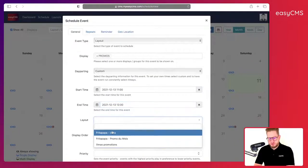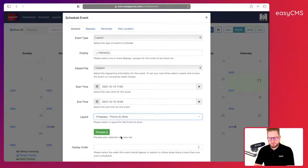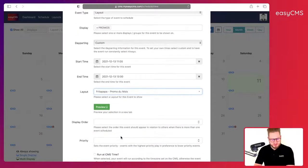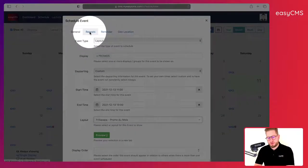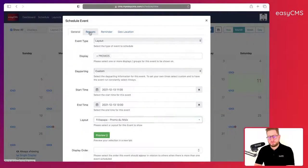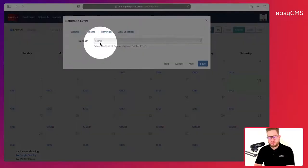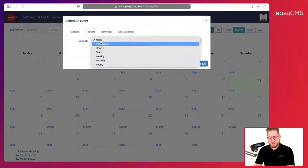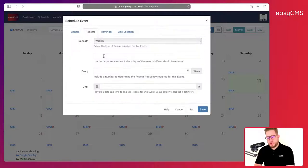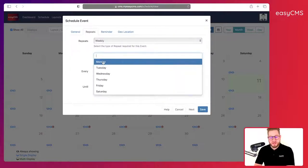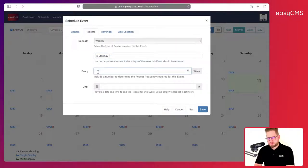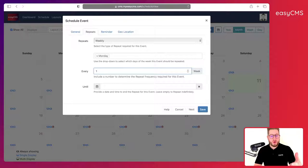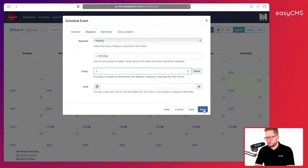This is my layout—promotions. I'll just leave everything as it is, but now I will go on Repeat, and on the repeat I will click on Weekly. So now what I can do is I can choose the days I wanted to show. I wanted to show on Mondays and I wanted to show every one week. I will not provide any end date—I could do that but I will not do it for this example—and I will click Save.